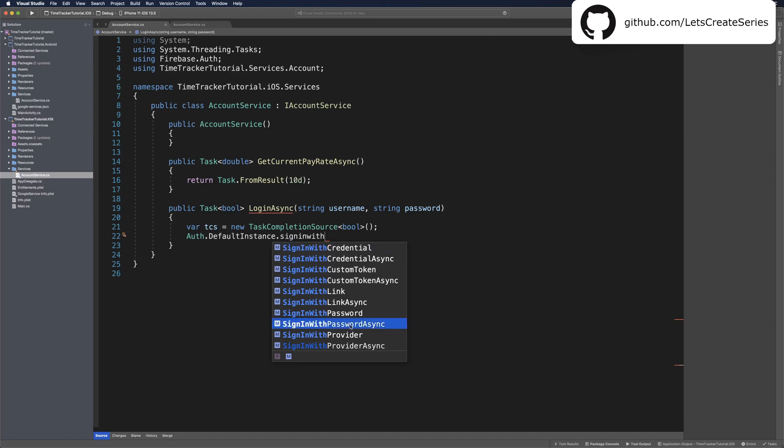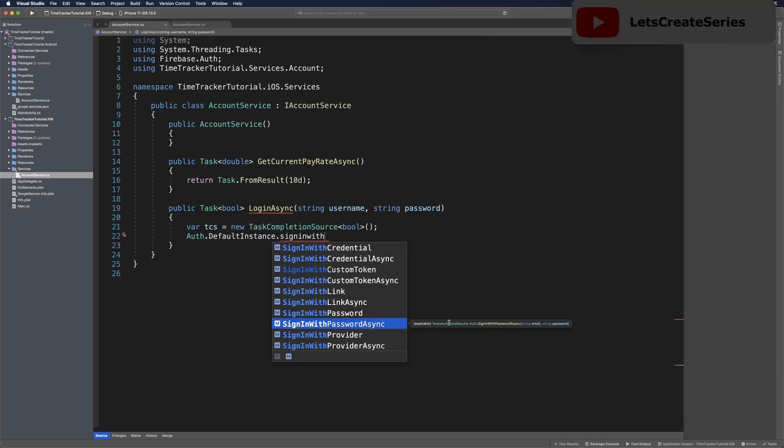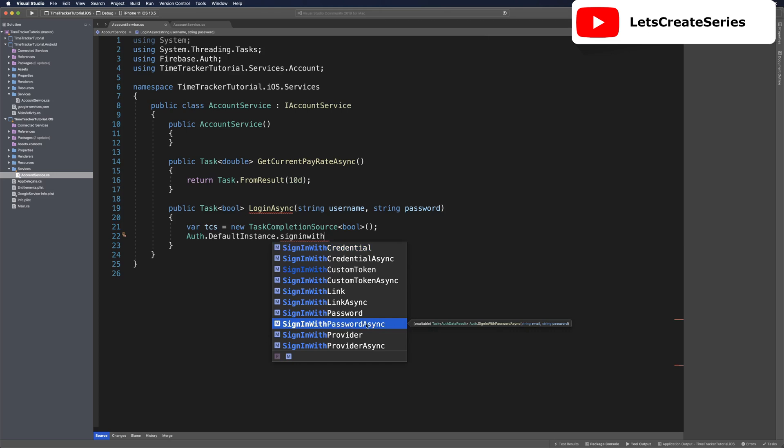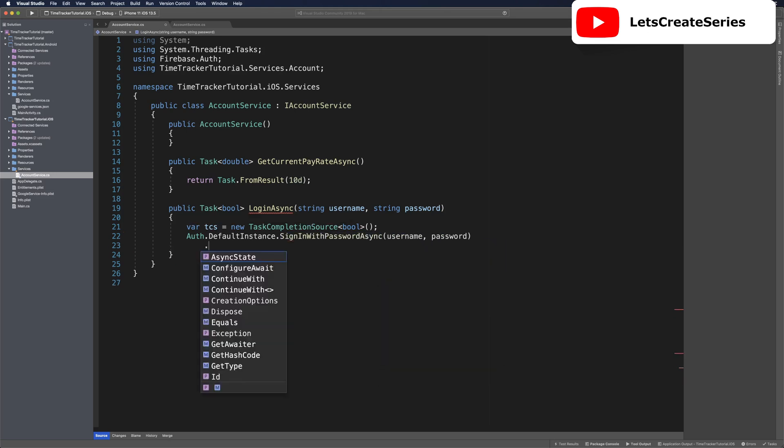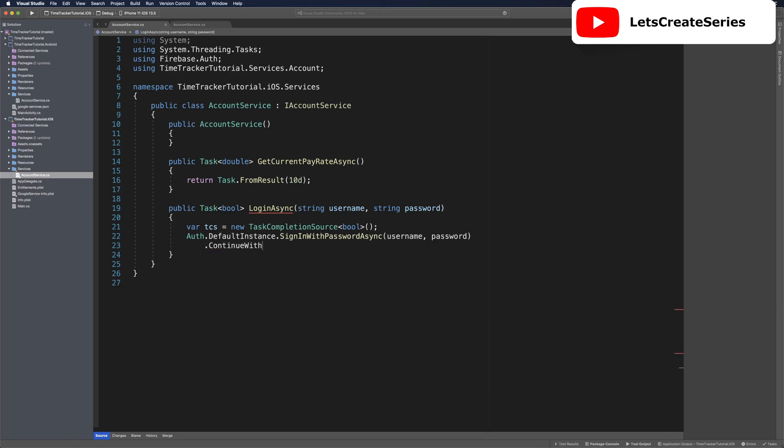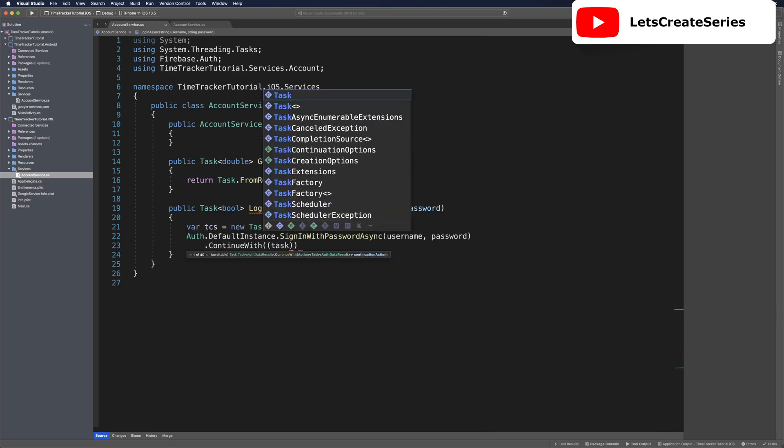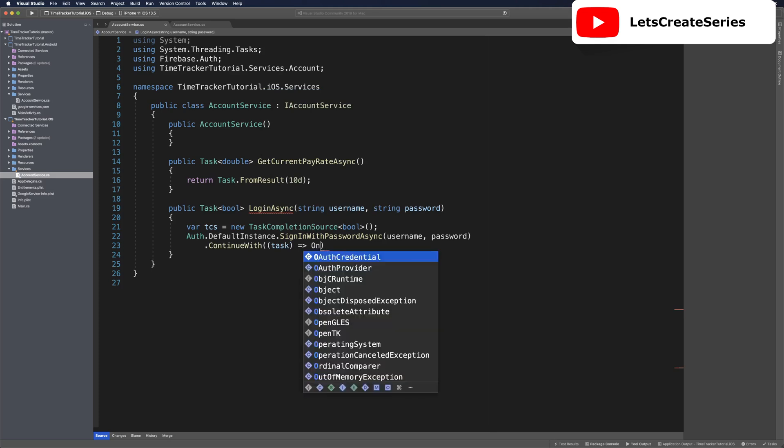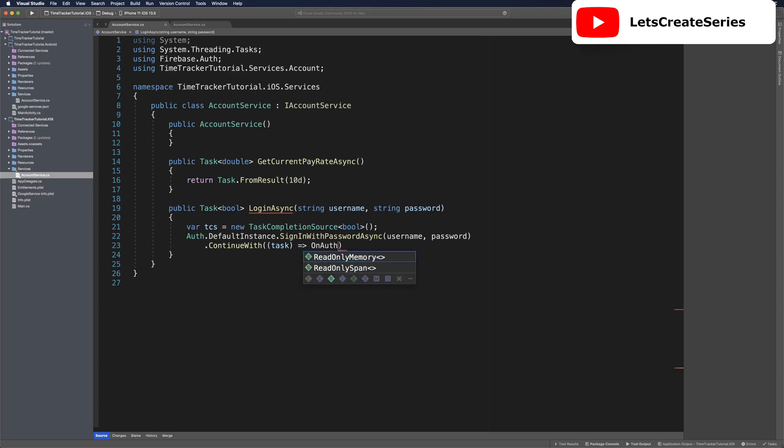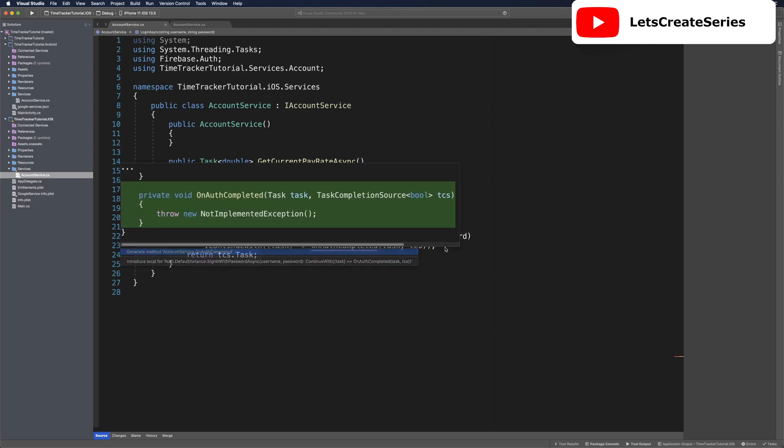We can see the method declaration takes in an email and a password, then returns a task which we can continue with. We'll pass in username and password, then use a .ContinueWith. The same way we can pass in a parameter to a lambda function, we can call an action. This will be OnAuthCompleted again, and we'll pass in the task and the tcs, then simply return tcs.task.